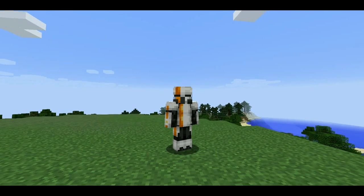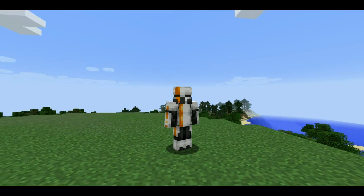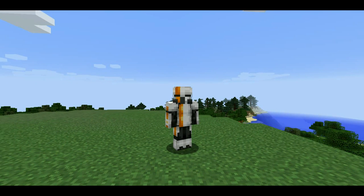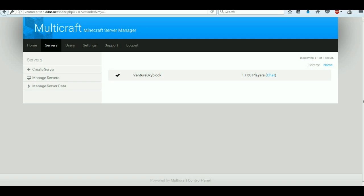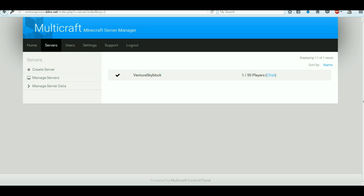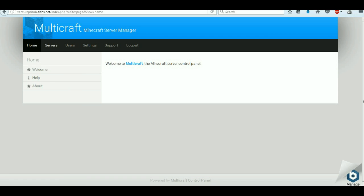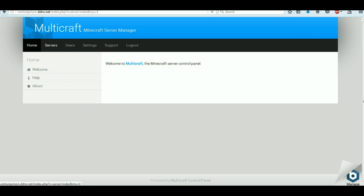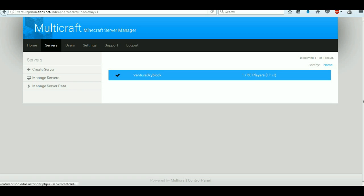So this is the server that I'm hosting right now. This is what I'm on. If I show you the panel, this is basically the panel. So we've got the home here, we've got all this stuff over here — the service. This is the server that I'm on right now.